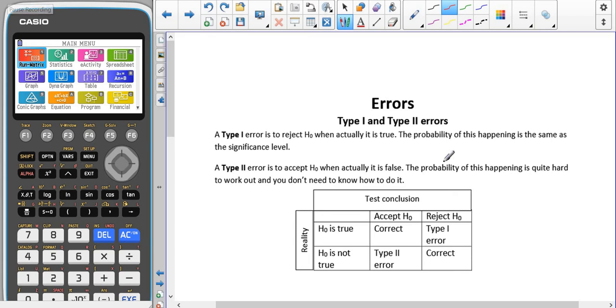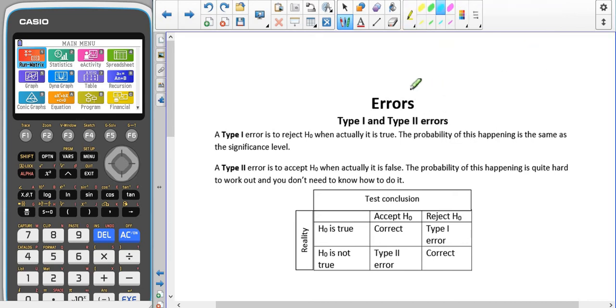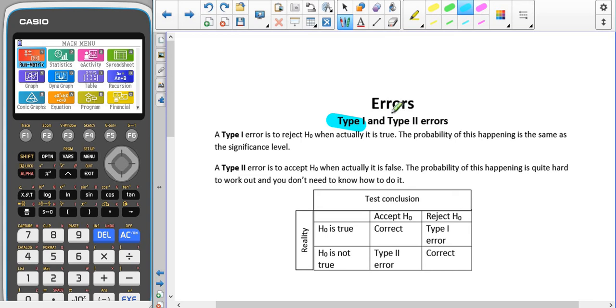Now we're going to have a look at errors. There are two types of errors that we look at in statistics, which are type 1 and type 2 errors.